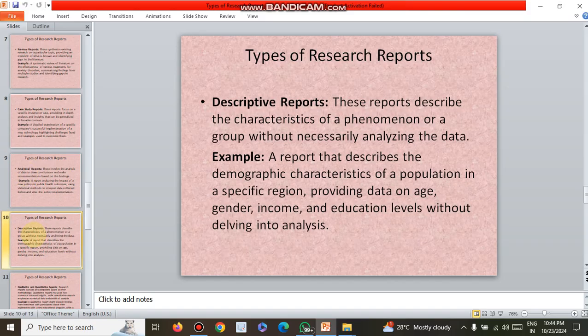The next type is the descriptive report. This report describes the characteristics of a phenomenon or a group without necessarily analyzing the data. For example, a report that describes the demographic characteristics of a population in a specific region, providing data on age, gender, income, and educational levels without delving into analysis.